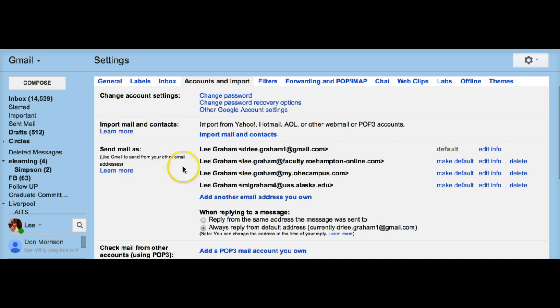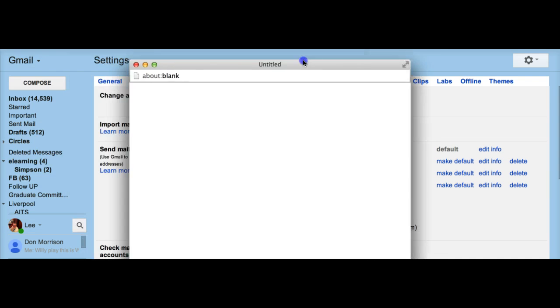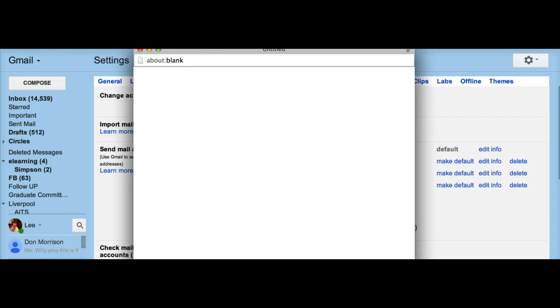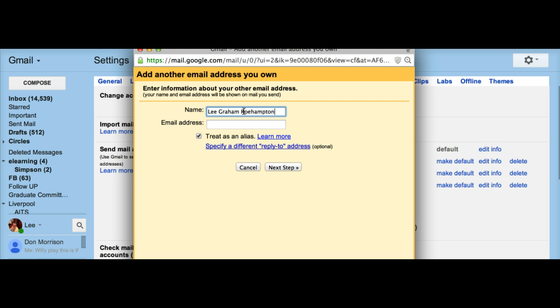You can then add another email address, so click 'add another email address you own.' At this point it will ask you for the email address. You've got the name field, and you can change your name if you want to make it specific to the email address, and then you can put in the email address.